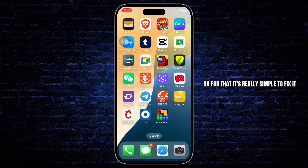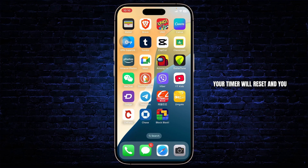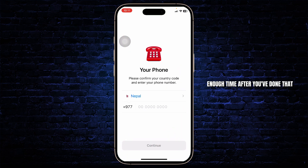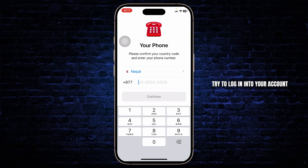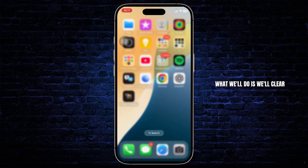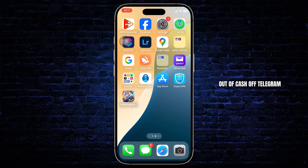To fix it, it's really simple — all you have to do is wait for 24 hours. After 24 hours your timer will reset and you can simply try to log in again. You can also try before 24 hours, just be sure that you wait enough time. After you've done that, come back and try to log in to your account and you should be good to go. But if that does not fix your issue, we'll clear the cache of Telegram.